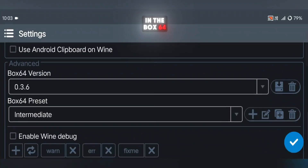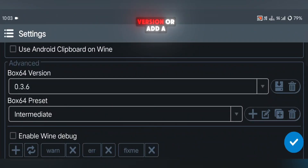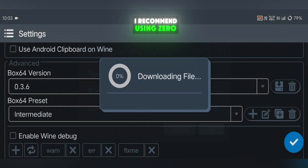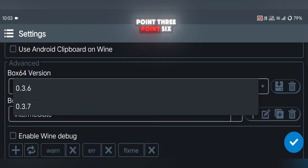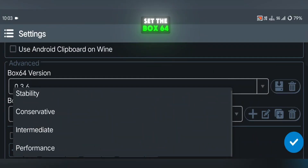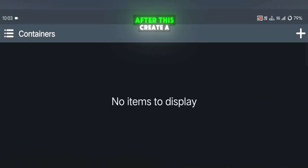Next, in the Box64 version option, you can select a version or add a new one. I recommend using 0.3.6, which works well with most games. Set the Box64 preset to Performance and save the changes.